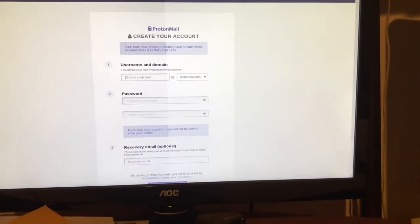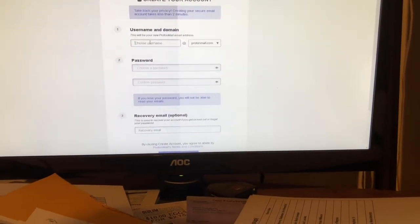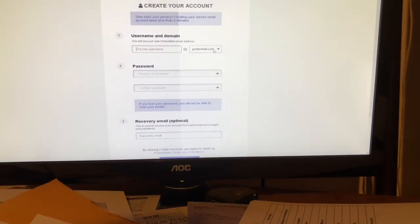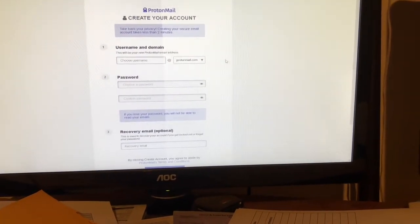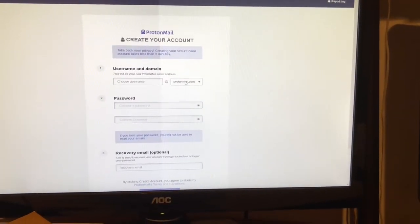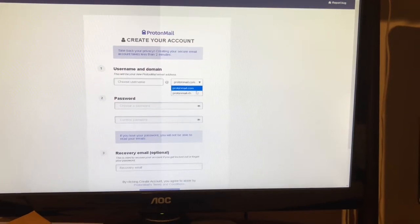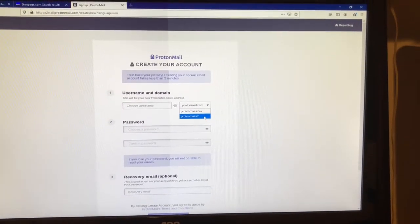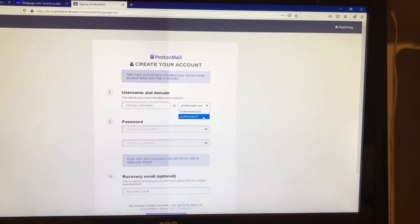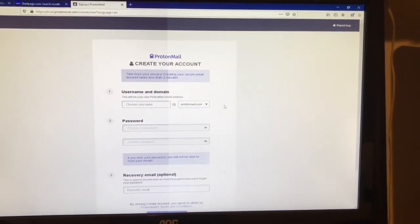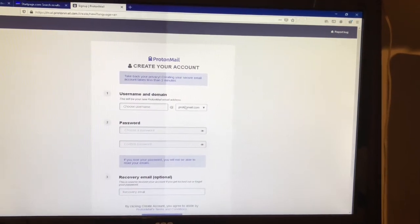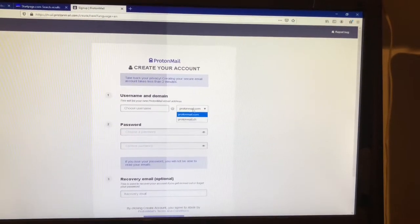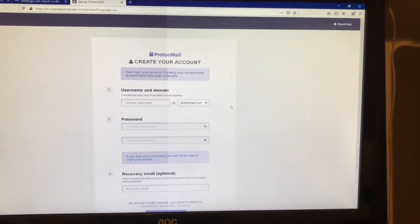Whatever you put right here is going to be that name at protonmail.com, just like getting a username for any email. You have the option to choose .ch - I don't know what that means and it's not important. For continuity purposes, let's just all choose dot-com protonmail.com.